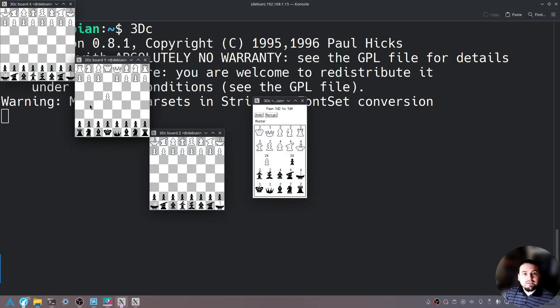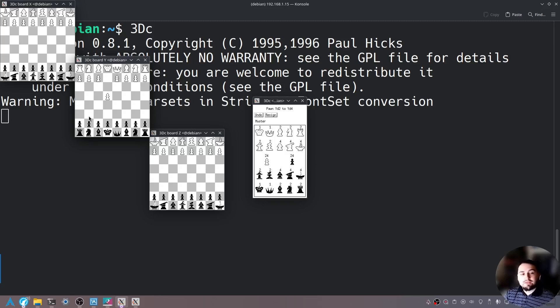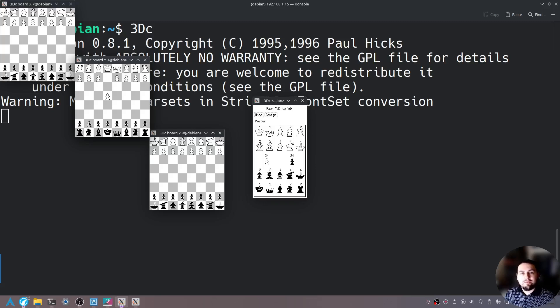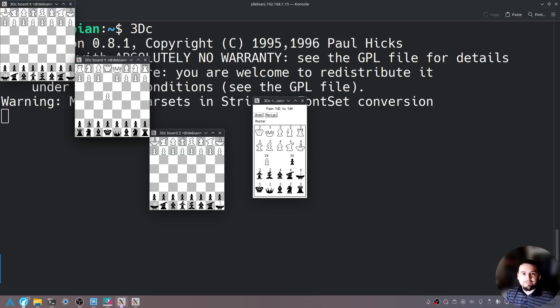So this is running off of the server and not on our local computer so this is powerful if you have programs on a server and you want to run them on your local machine you can do it this way.